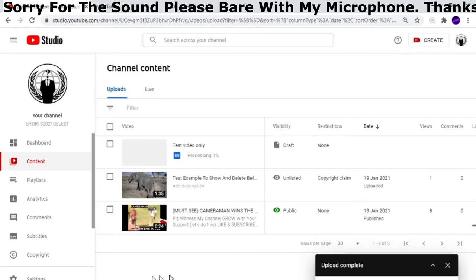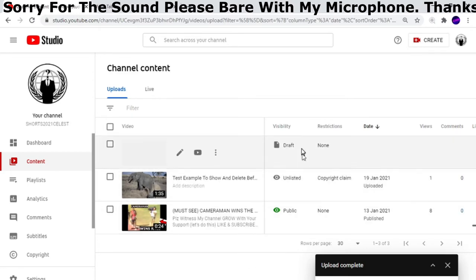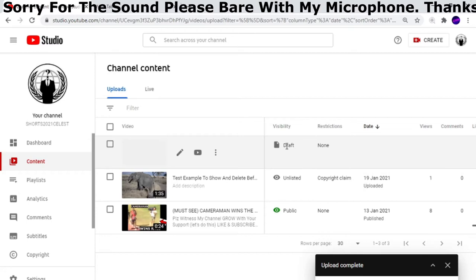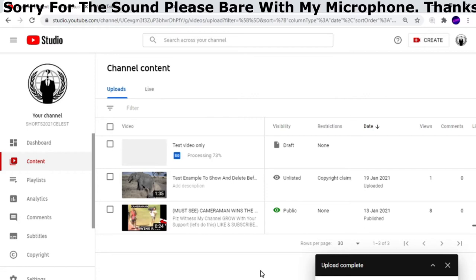All I've done is uploaded a video and I haven't done anything. When I got to the first stage, I didn't publish it, didn't have it as unlisted, and didn't have it as private. I've just let it continue to upload. So it's uploaded 100% as you can see, and it's processing at 86%.